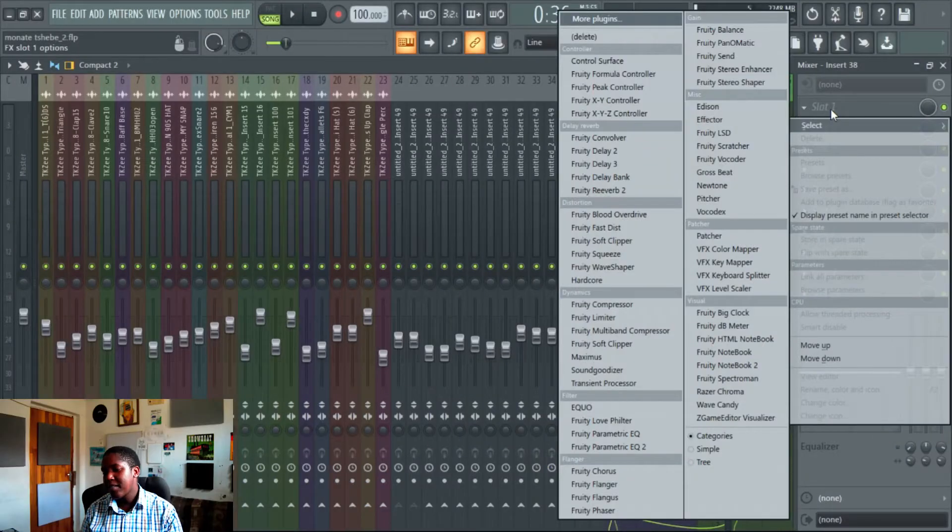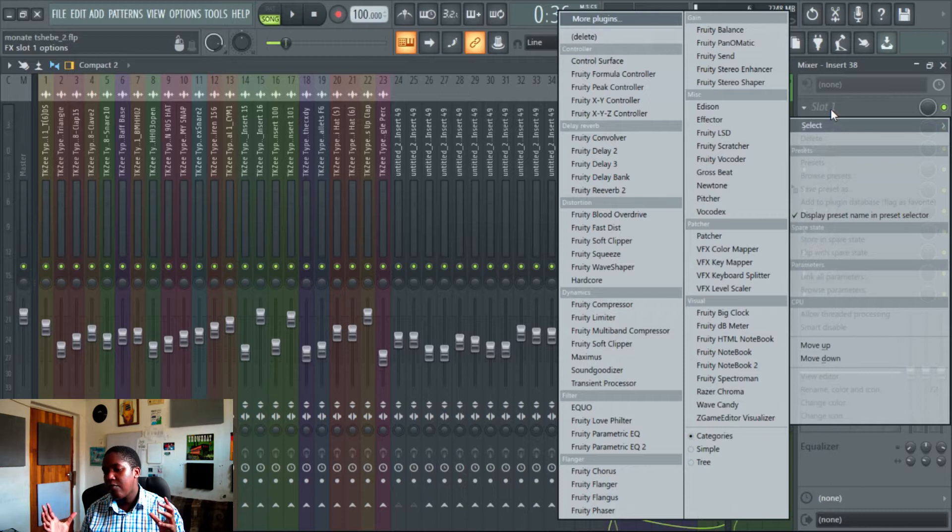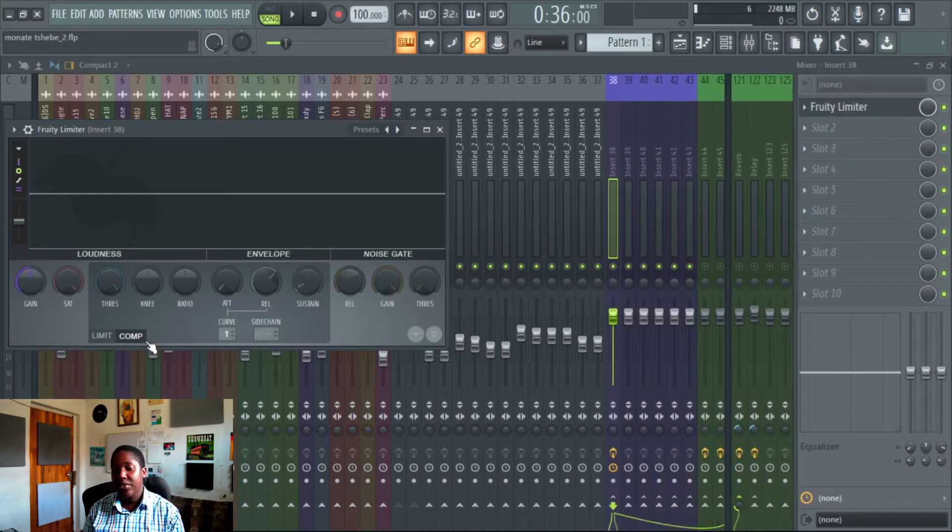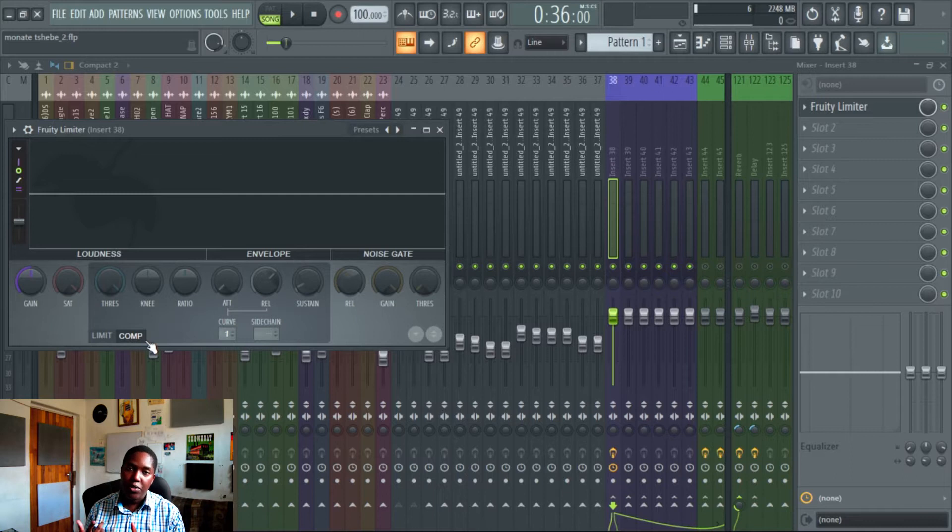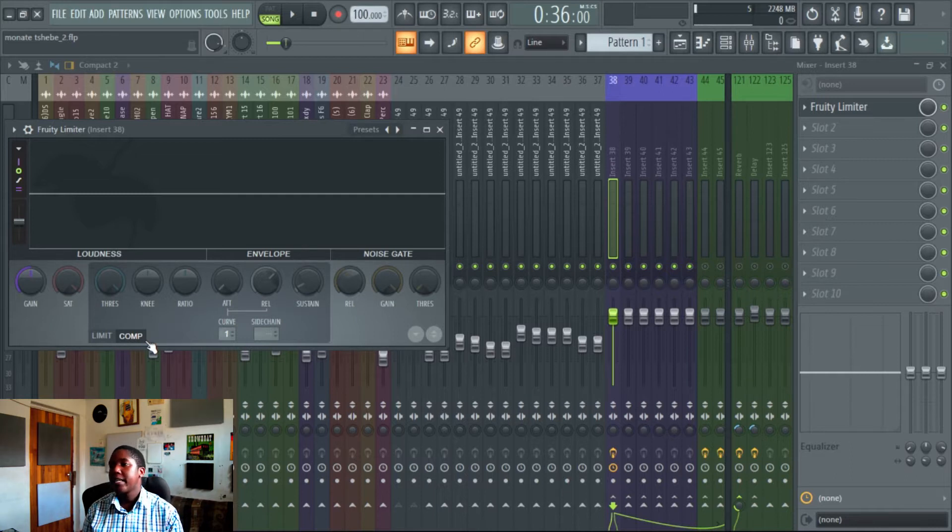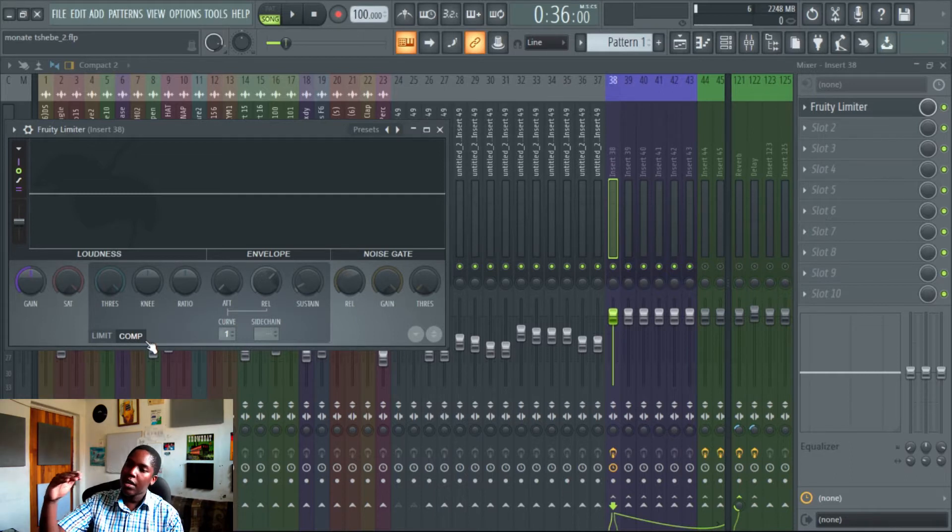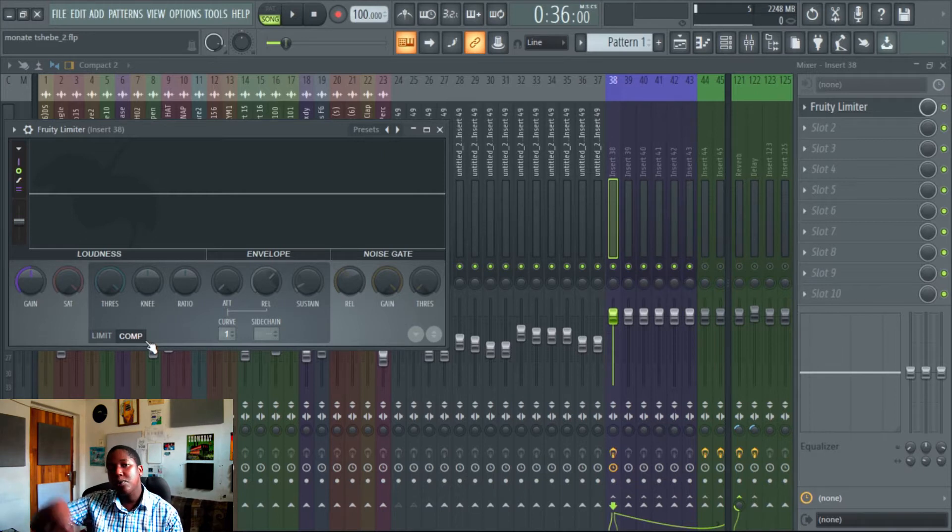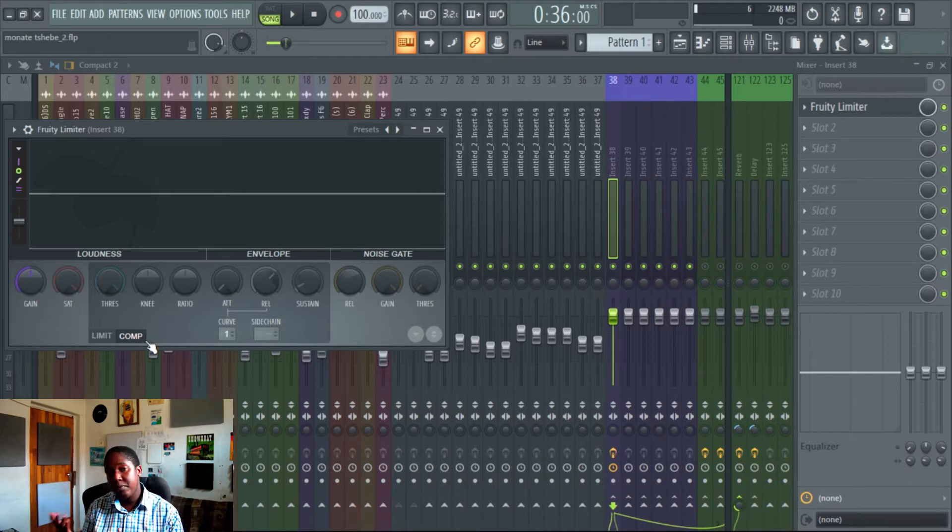Now a compressor is basically a volume control. You have your attack, your release, your ratio and sustain, and your threshold. Basically what it is, your threshold is telling you where the compressor is going to start working. So anything that goes over that point, the compressor is going to start moving it depending on how much ratio you put on.